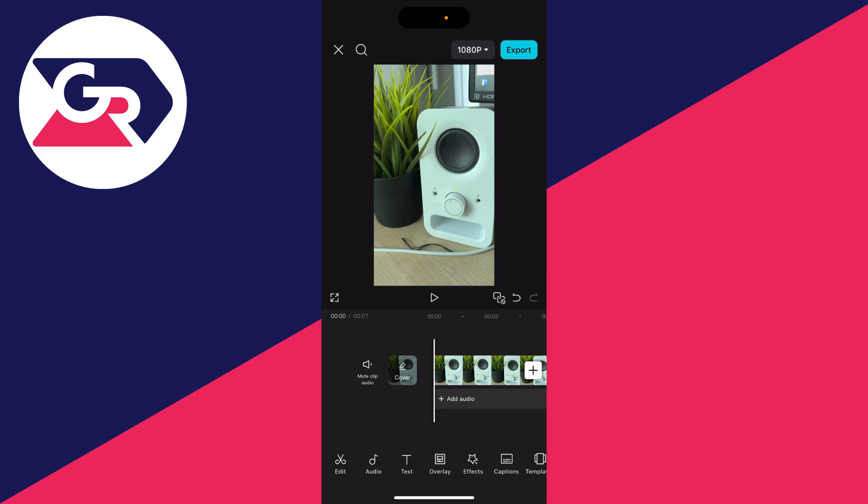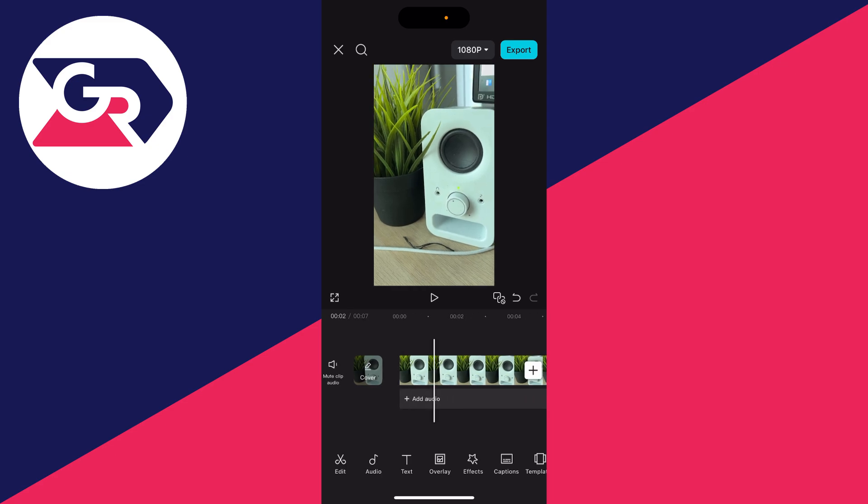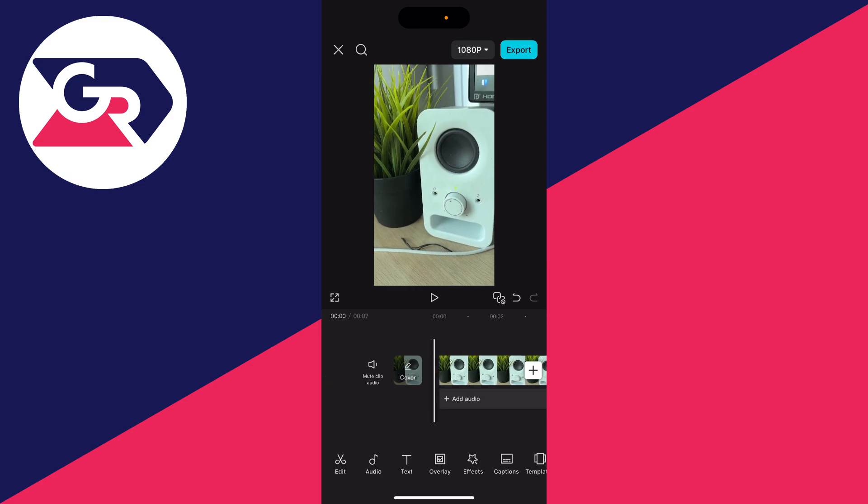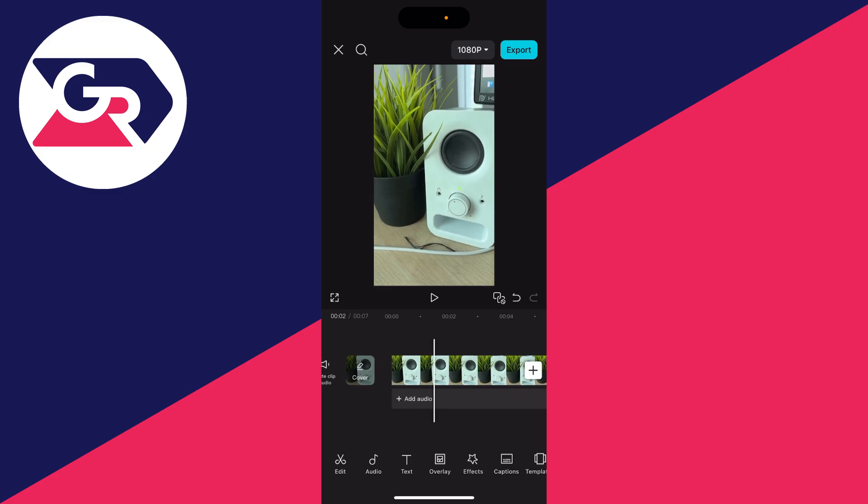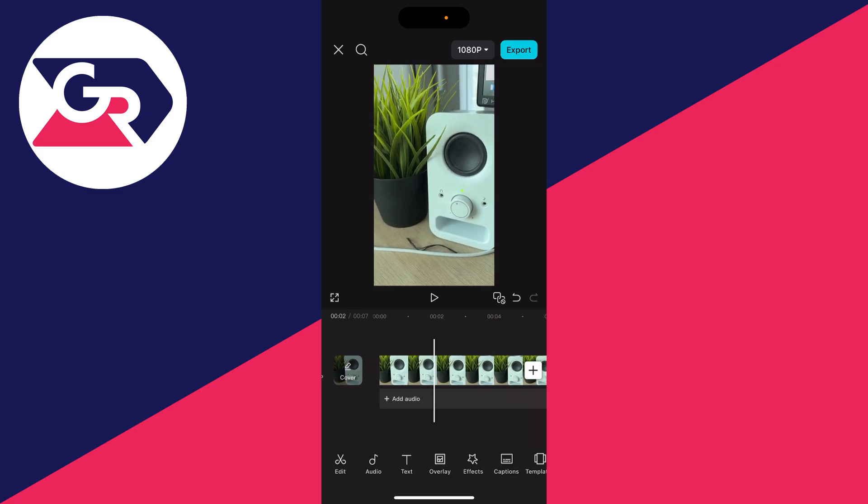And what I want to do is just have me speaking and remove the background music. So what you need to do is open up your CapCut project or create one and add the video which you want to do this with.